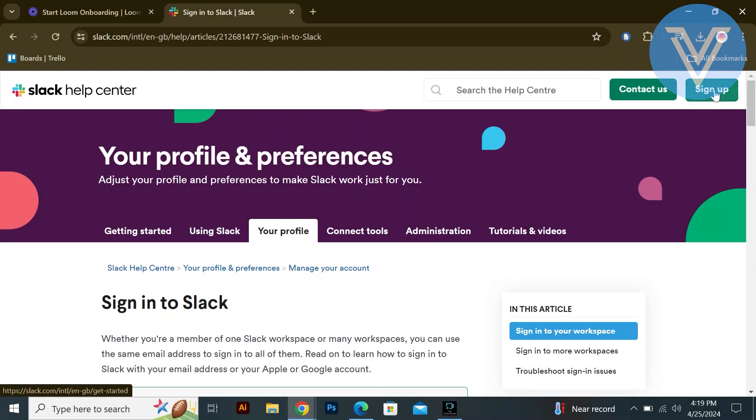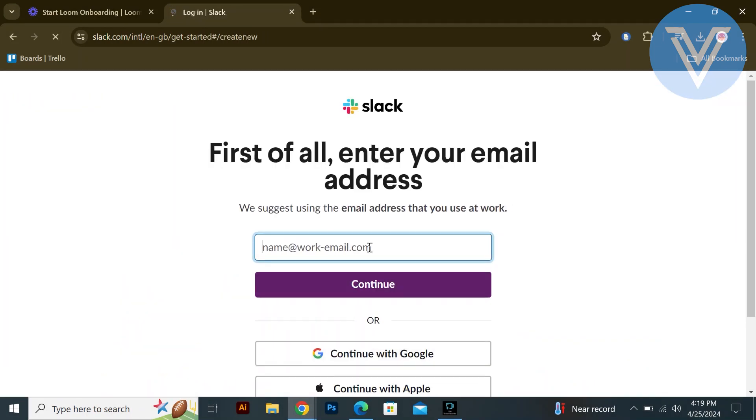Start by opening your web browser and navigating to slack.com. Click on sign up to create a new account.